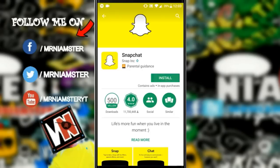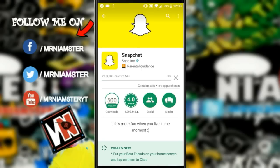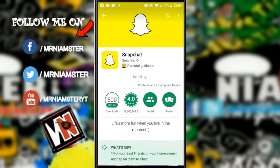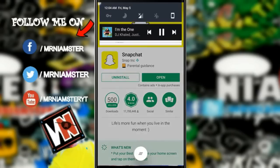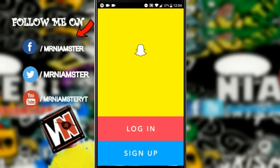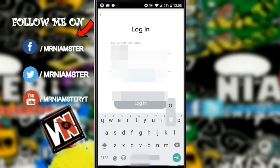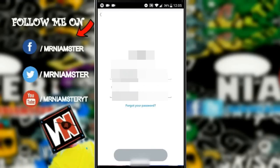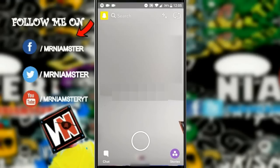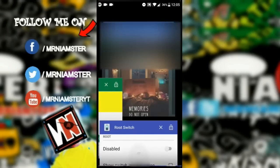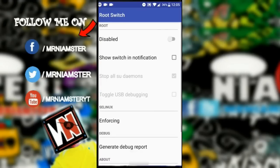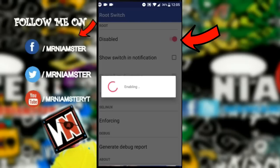When it has been disabled, it means your device is currently unrooted — but only temporarily, don't worry. Now go to Snapchat and install it again. Once you're there, go ahead and log in to your Snapchat account. As you can see, I can successfully log in to my Snapchat account. Now close Snapchat and go back to Root Switch.